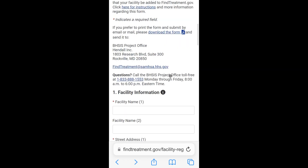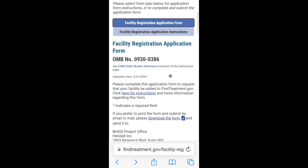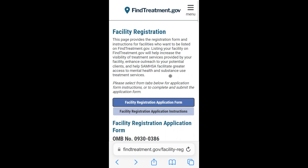If approved, you will then need to complete the National Substance Use and Mental Health Services Survey, NSUMHSS, which collects information about the services offered at your facility. After the completion of the survey, your facility will appear in FindTreatment.gov if eligible.